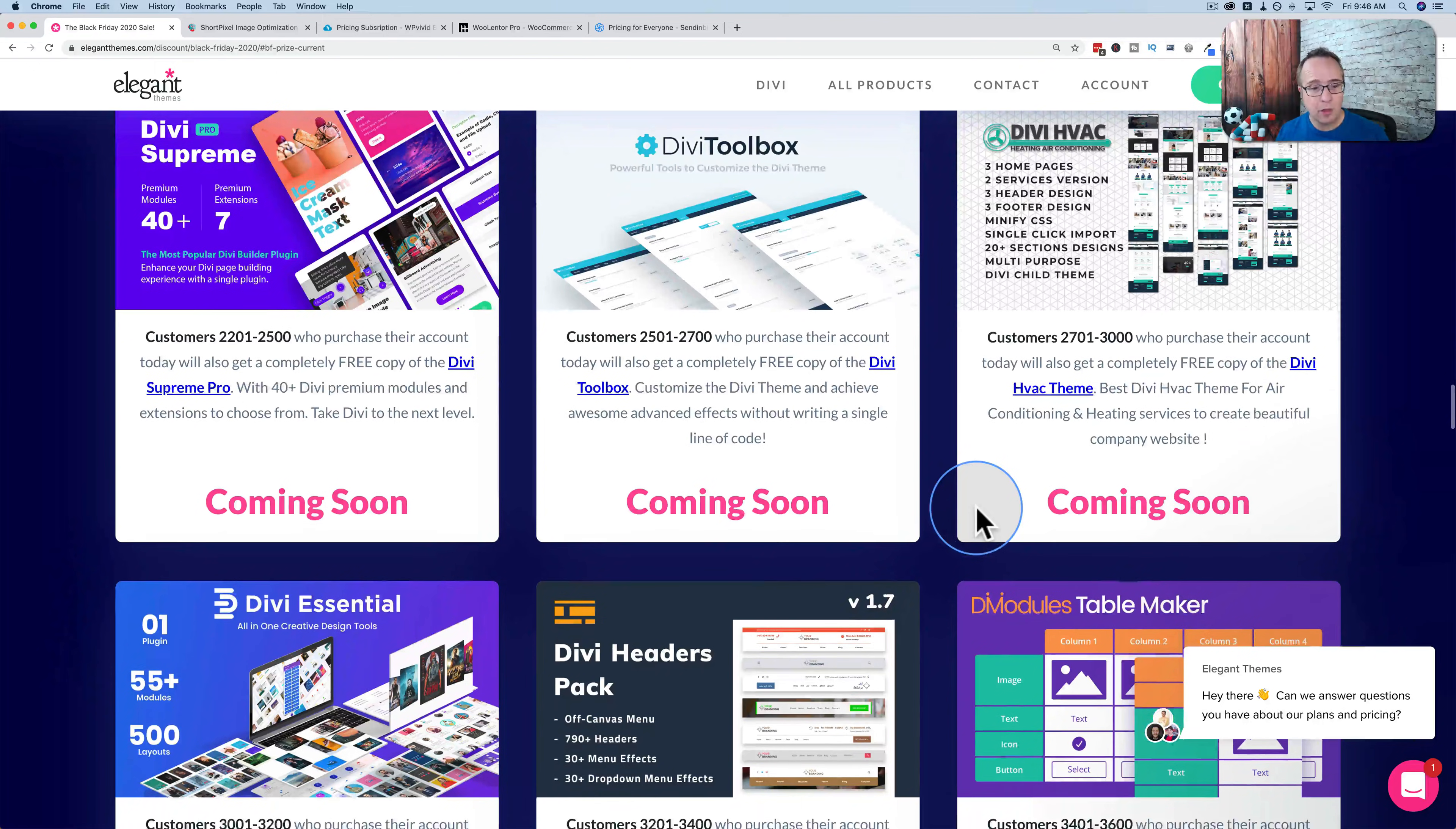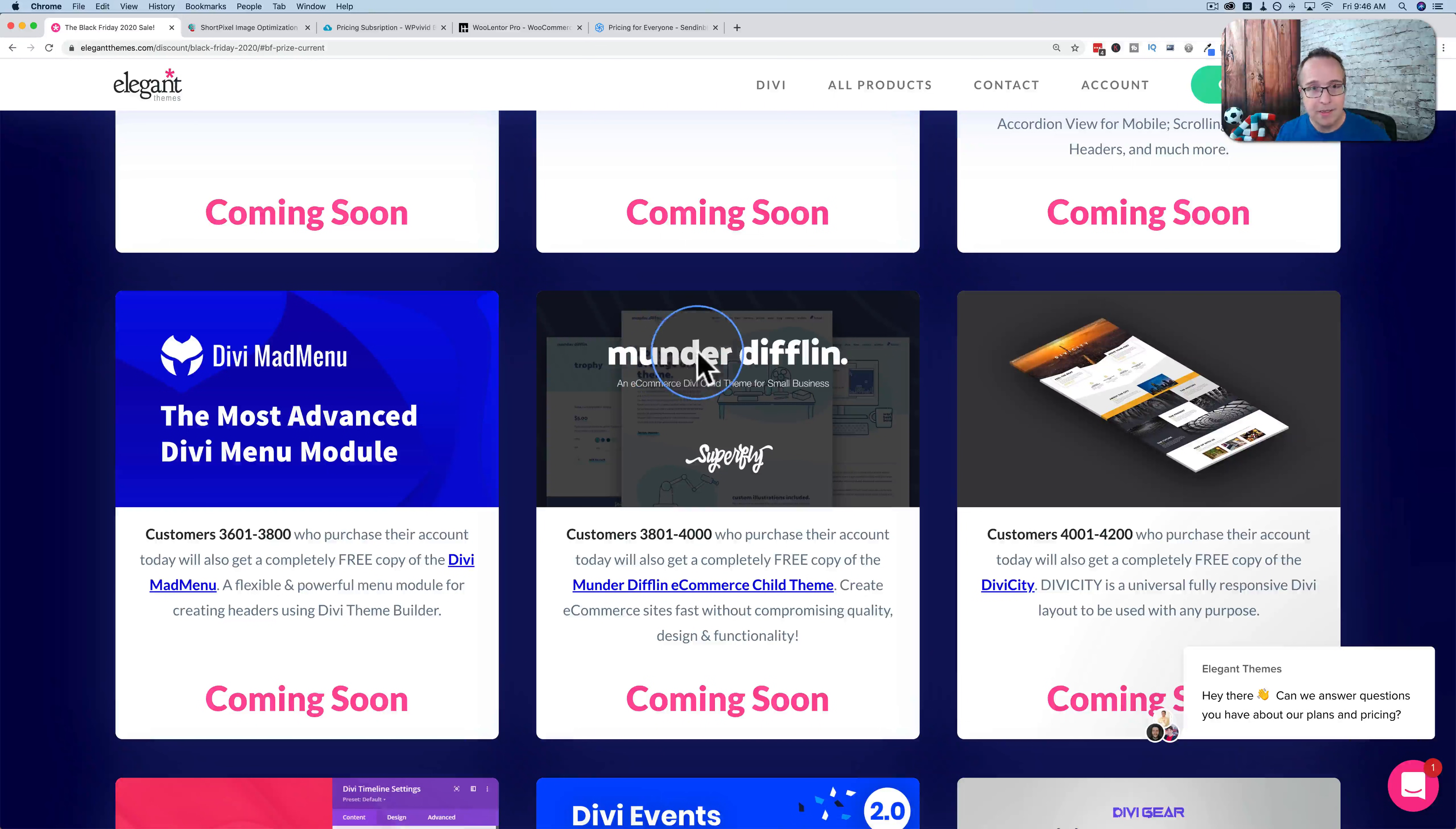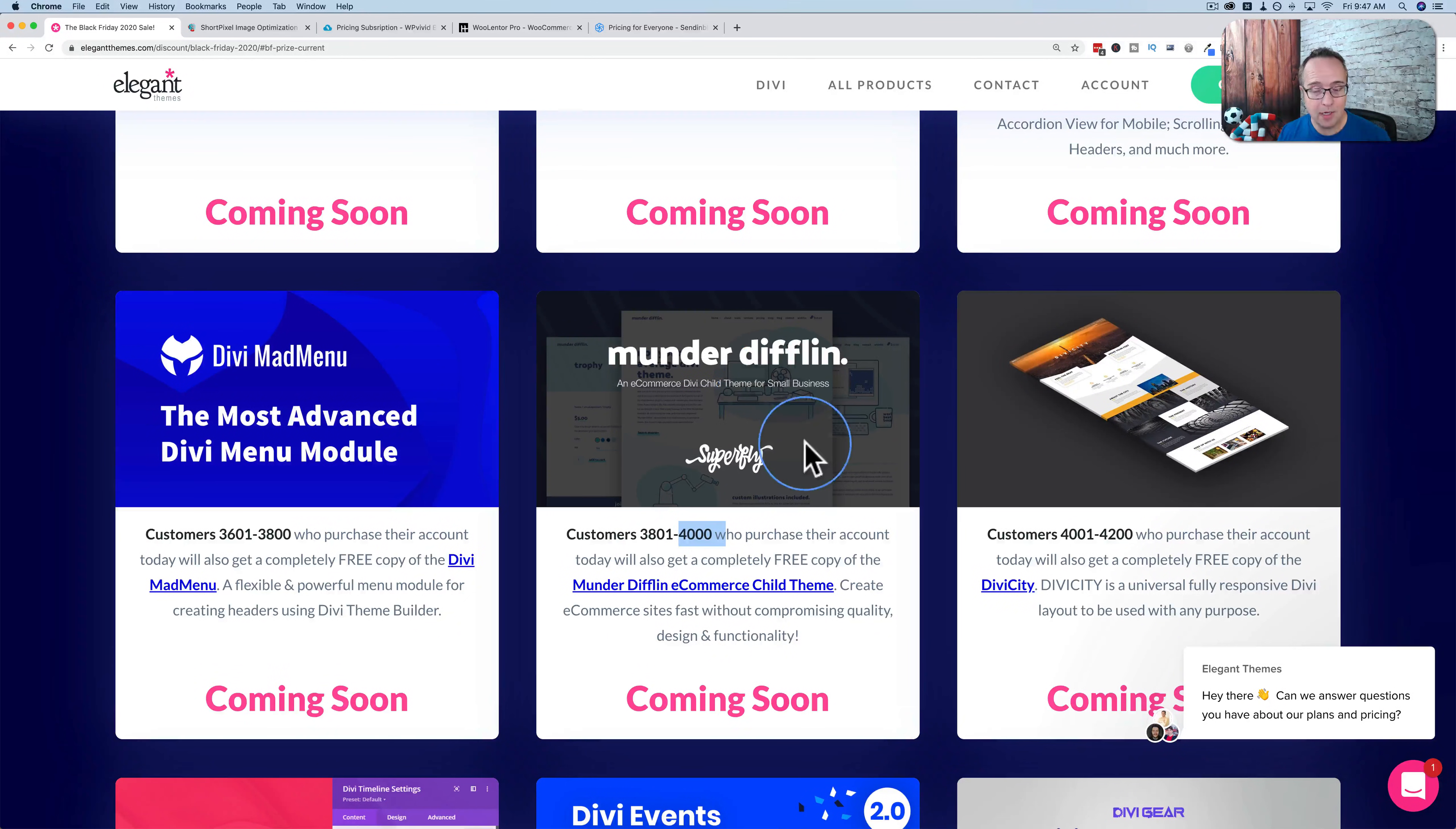So if there's something you really want, for example if you really want the Dunder Mifflin template, you have to keep watching the Divi sales page for the next few days and when it gets to between 3,800 and 4,000 sales that's when you want to buy it because then you get this thing for free.